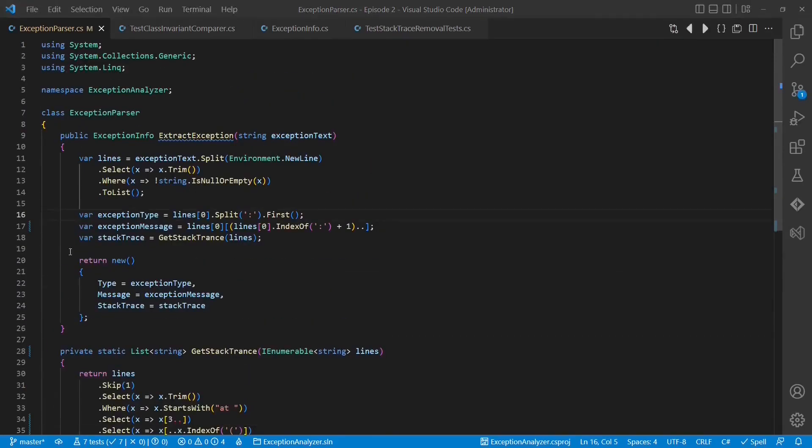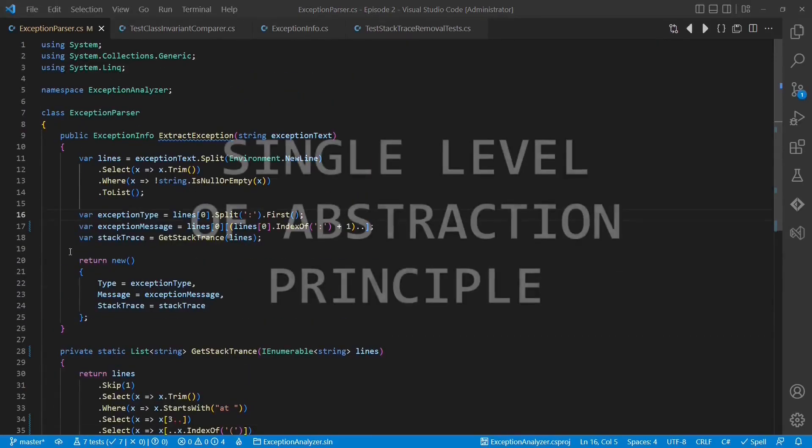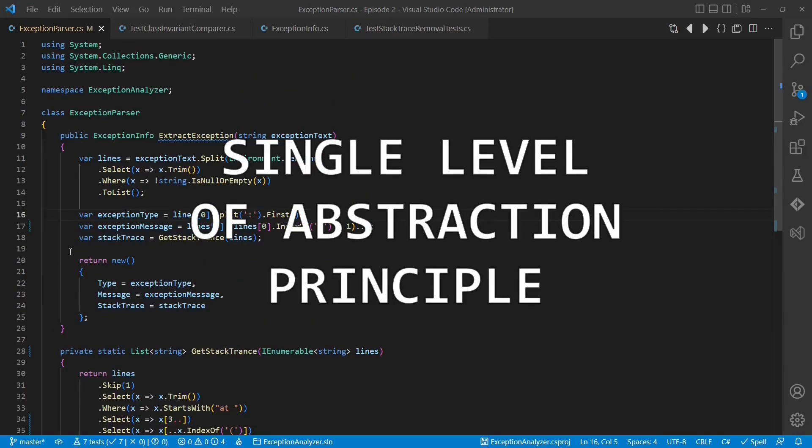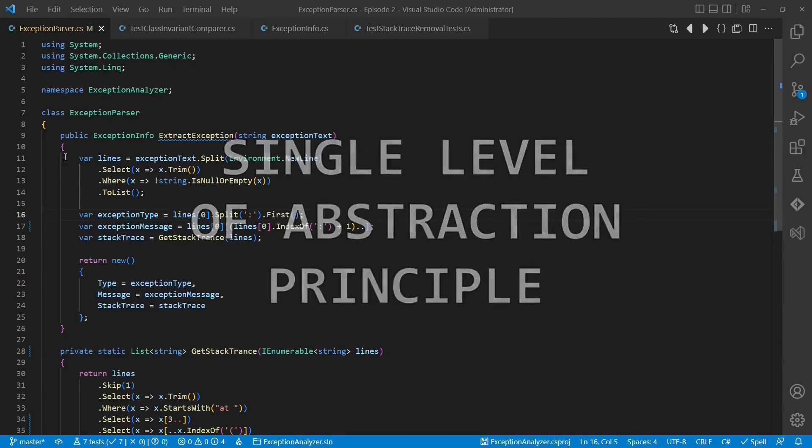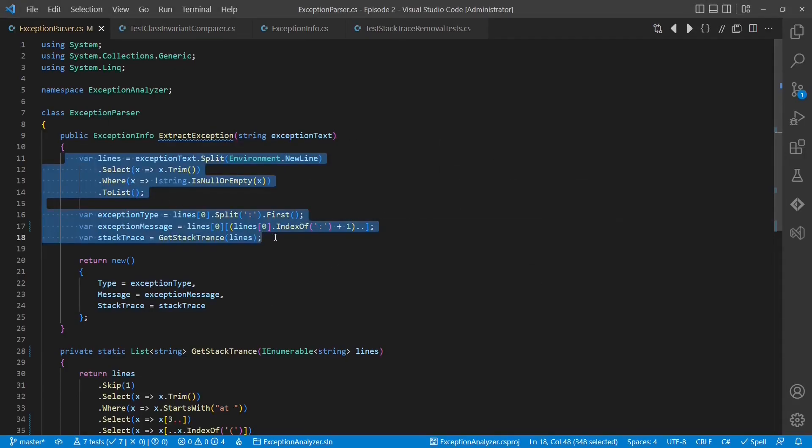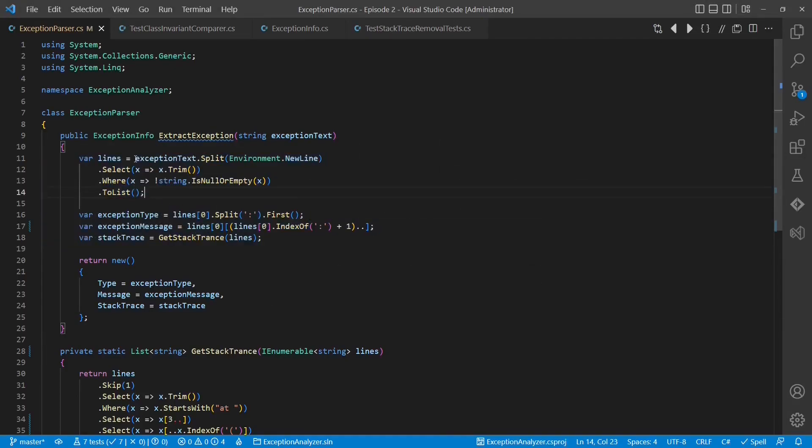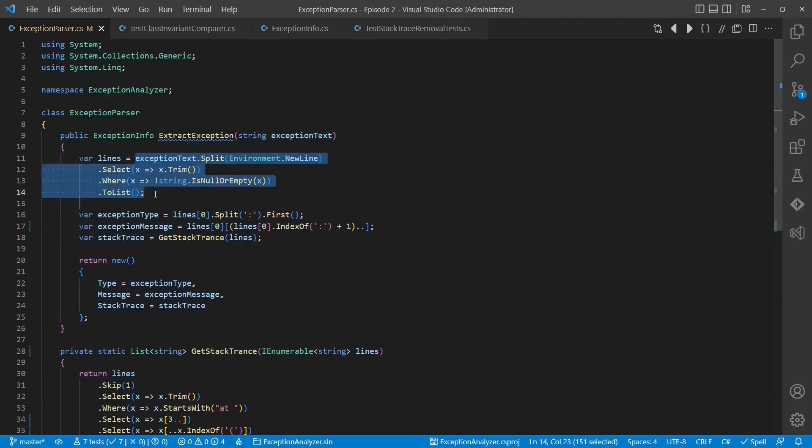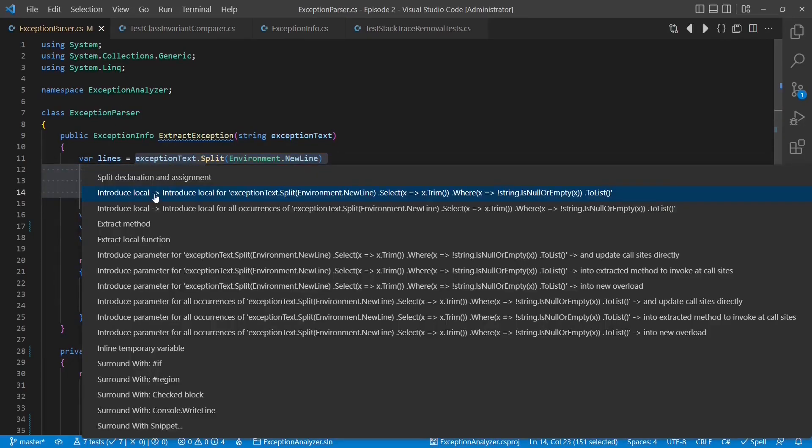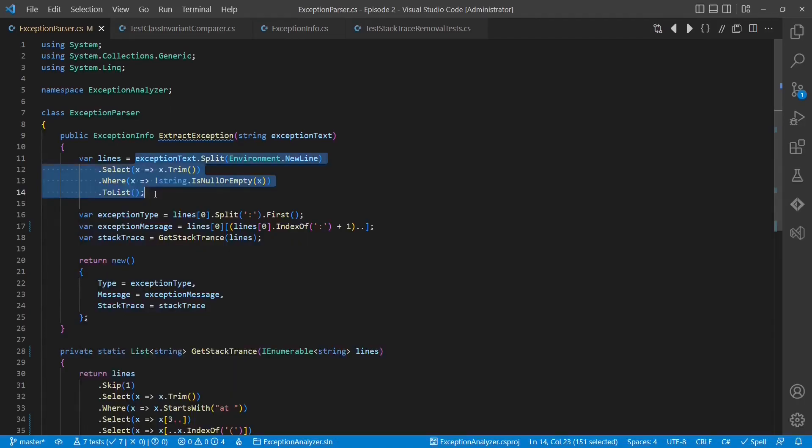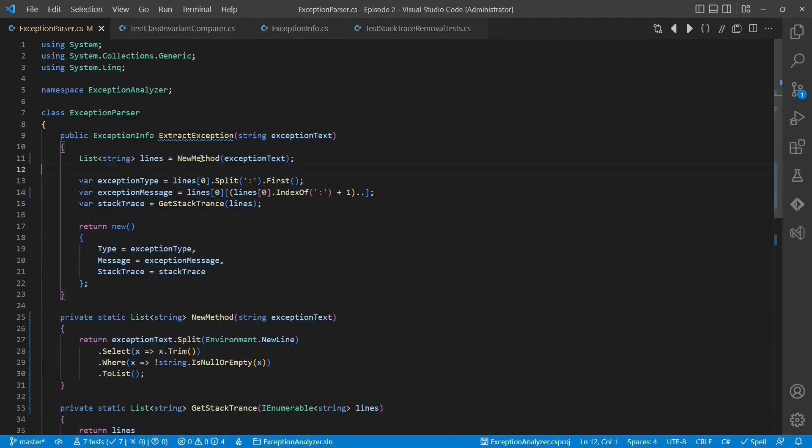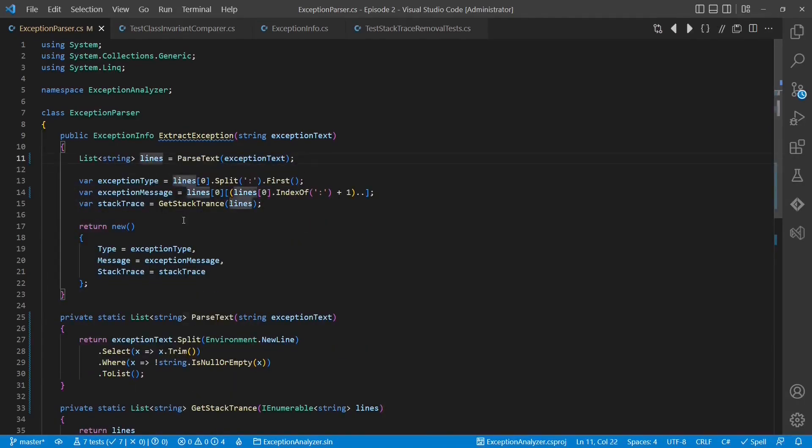There is one more cleanup we can apply. Let's follow the single level of abstraction principle and factor out the details from this method into separate methods. First, let's extract the parsing of the text into multiple lines into a separate method. And for this we use the refactoring tools of the IDE. Let's rename the method and change this to var.